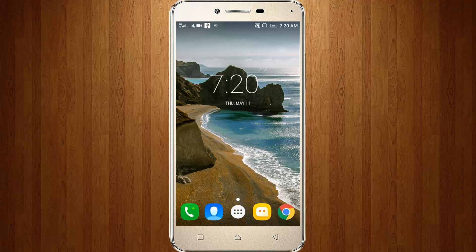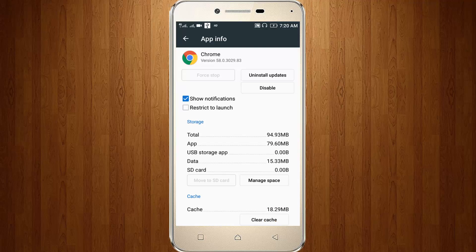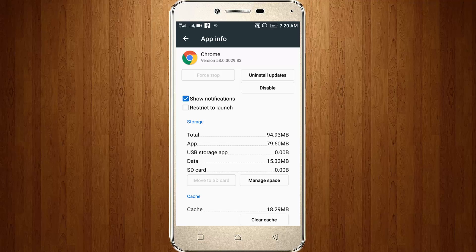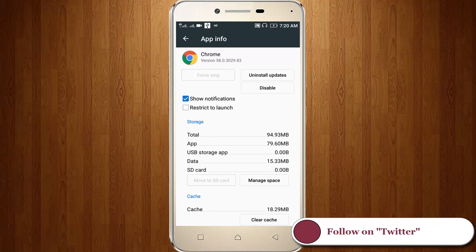Google mentioned that more than 45 million web pages are downloaded every week. This feature is only available from the Google Chrome latest version, which is version 58.0.